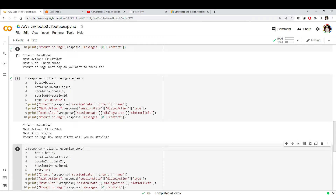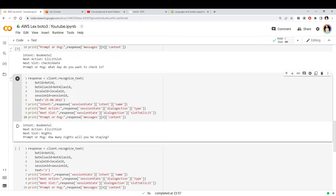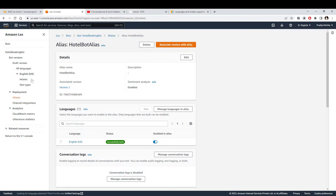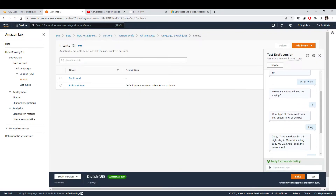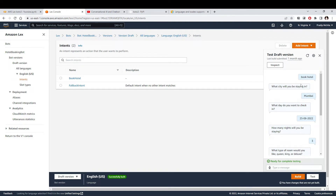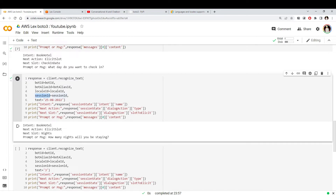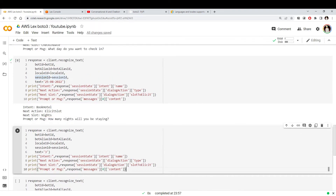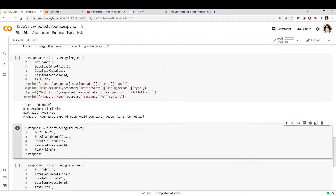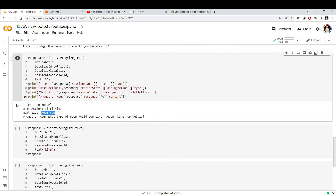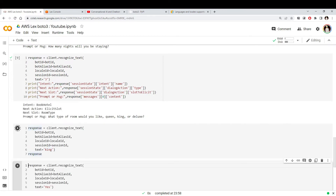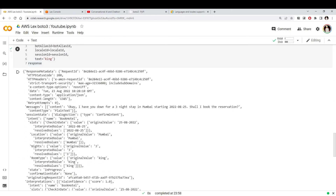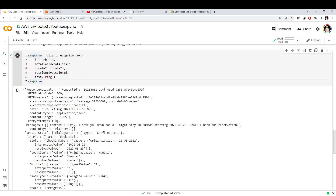After passing the date it's still asking for something — this time it wants to know the 'nights' slot: 'how many nights will you be staying?' This is the same sequence of conversation we saw in the demo, just done programmatically instead of through the UI, and we're passing the session ID so the bot remembers who we are. Let's pass a value for nights and then also pass a room type.